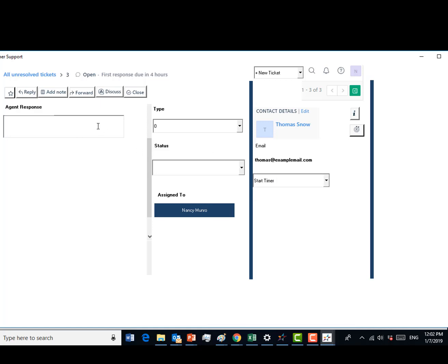In the agent response box, introduce yourself, thank them for waiting, and ask how you may assist Mr. Snow.